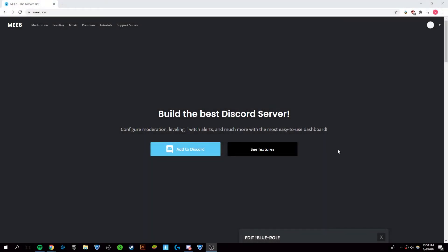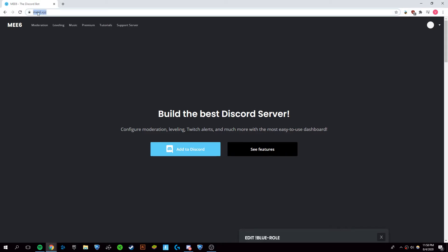Hey guys, it's Victor and today I'm going to be showing you how to get YouTube notifications on your Discord server using the Me6 Discord bot. Now the first thing you want to do is go to me6.xyz, the link will be in the description, and you're going to want to click add to Discord.